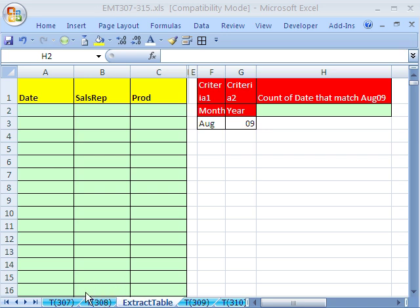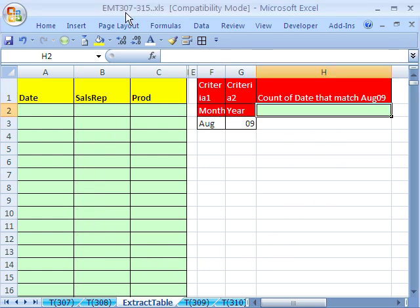Welcome to Excel Magic Trick number 308. If you want to download this workbook and follow along, click on my YouTube channel and click on my college website link, and you can download the workbook, Magic Trick 307 to 315.